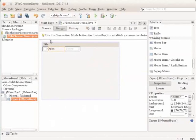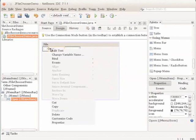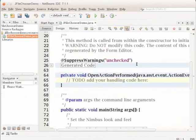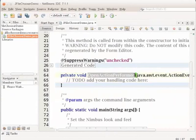Specify the action handler for the Open menu item. Right-click the menu item Open and choose Events, Action, ActionPerformed from the context menu. The GUI Builder automatically switches to the source view. A new event handler method, OpenActionPerformed, is generated.